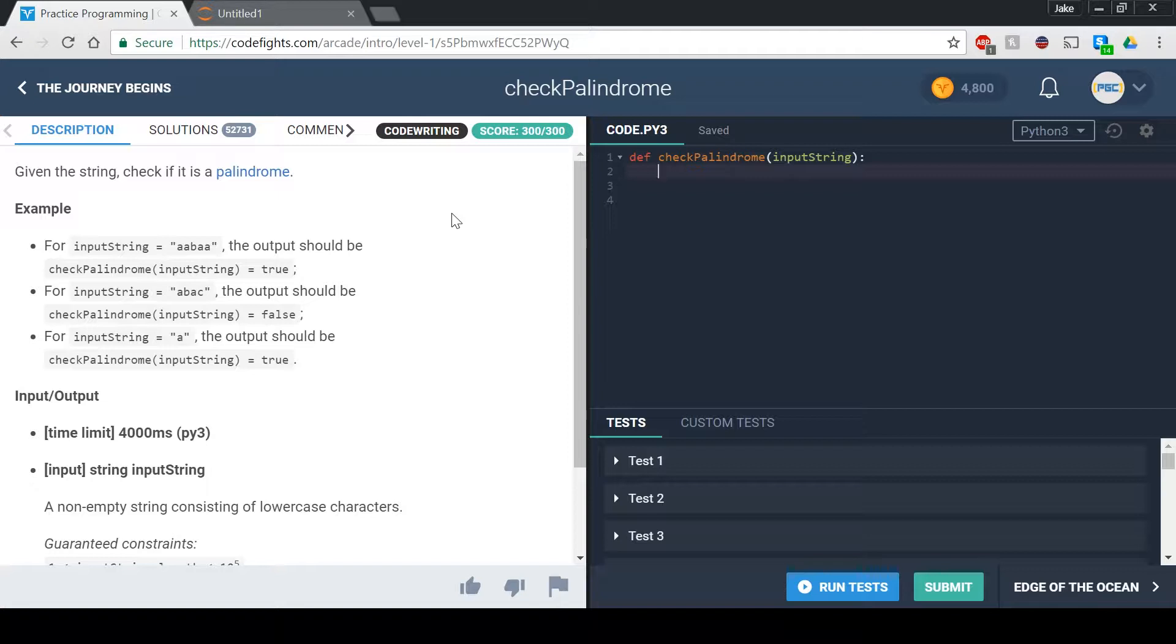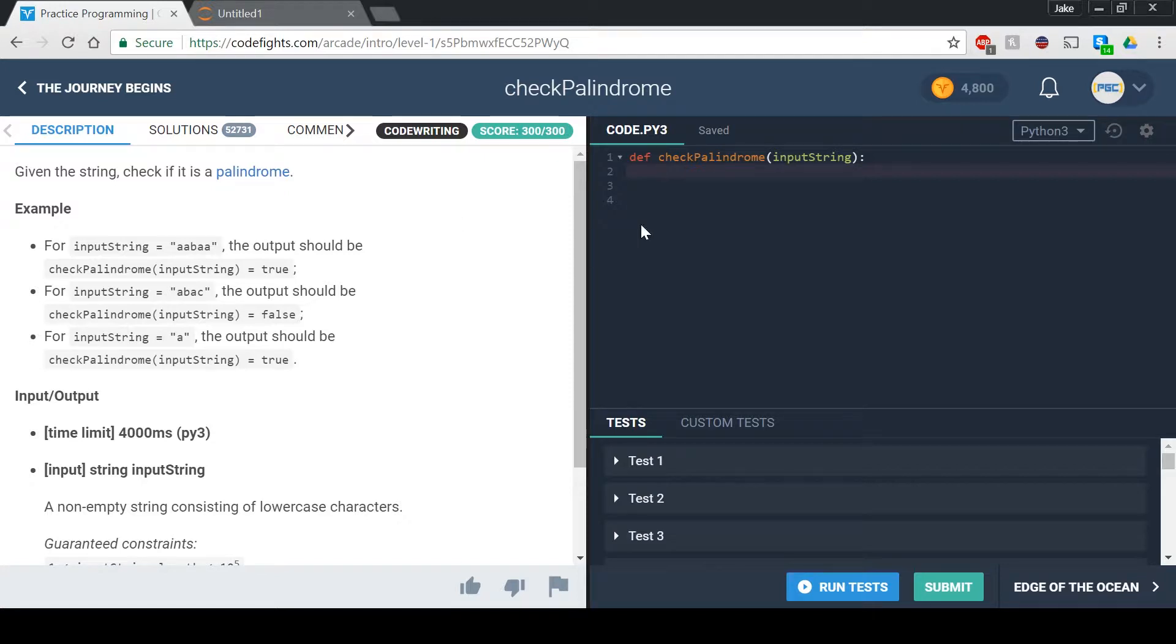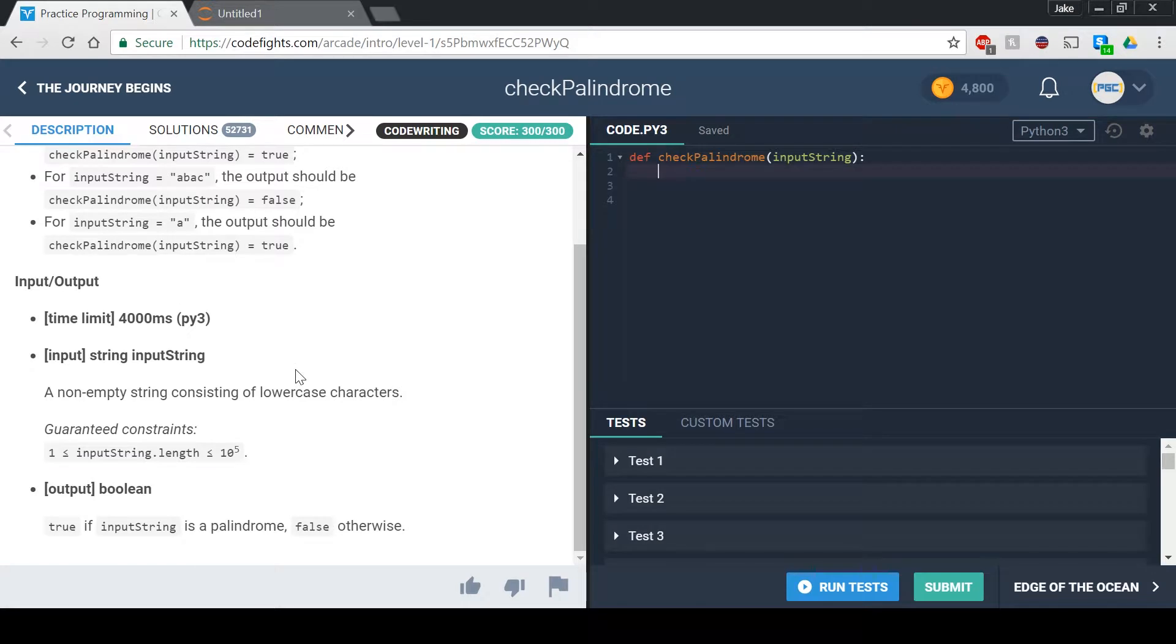Essentially we're given an input string, which is some parameter in our function, and we want to return true if it's a palindrome or not. There's a couple ways to do this, but I think we should do it with an if-else statement using string slicing.